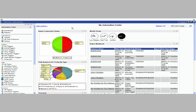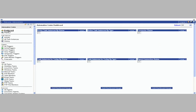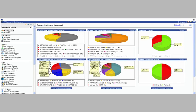We also have something called a dashboard here which is on the left hand side right under the Automation Center logo. And this is a system wide dashboard that's really available to all users within the product. This can be configured by administrators right out of the box. We've configured it with six gauges that we think are statistics that everyone will appreciate.